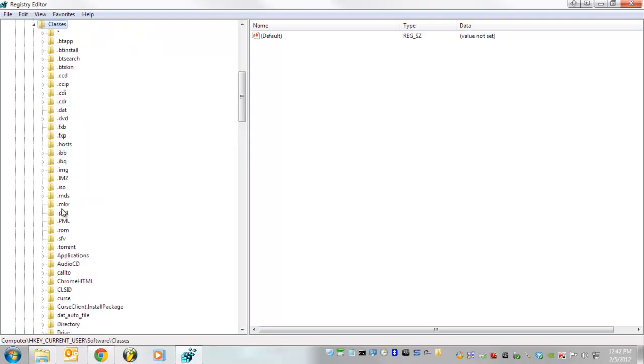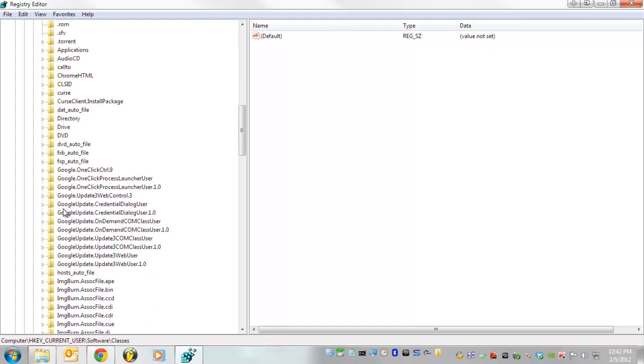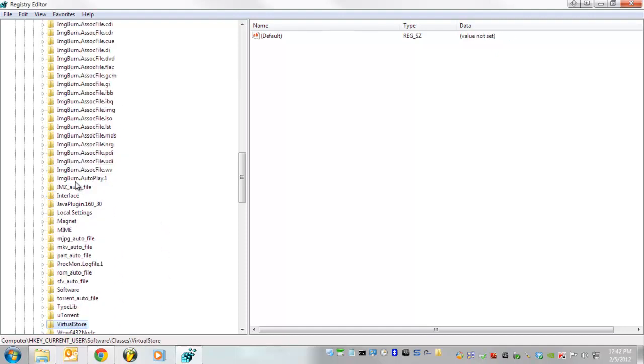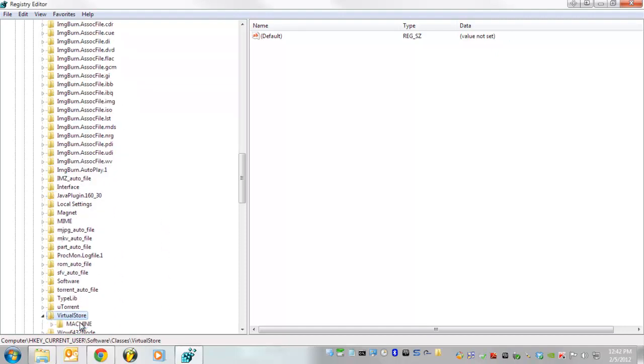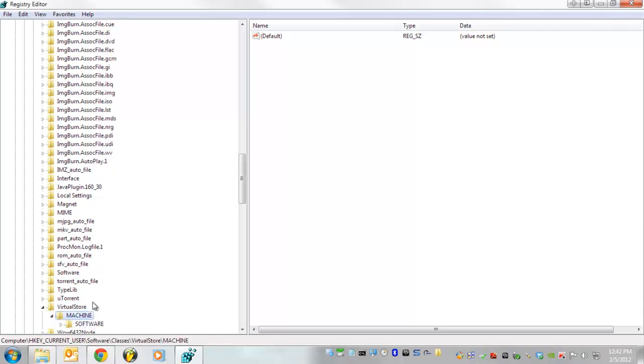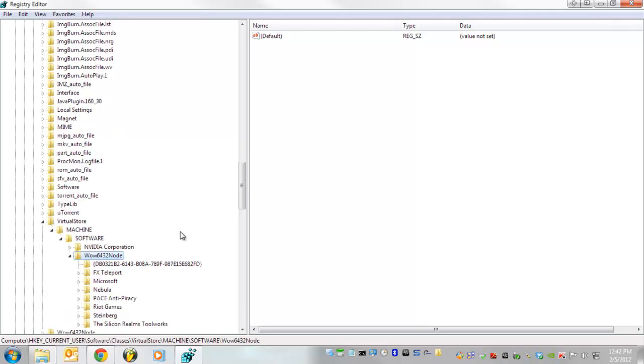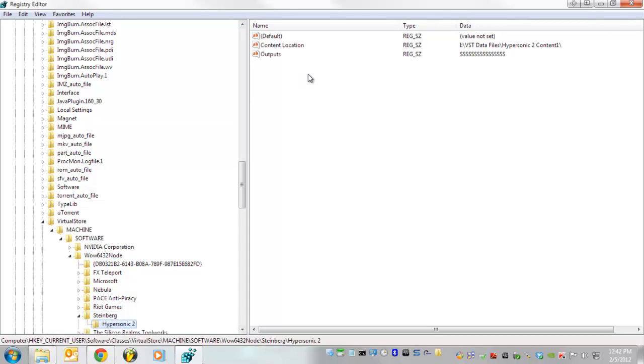Now we're going to go down to VIRTUAL MACHINE, right here, MACHINE, SOFTWARE, WOW6432 node, STEINBERG, HYPERSONIC. Okay so, now that you're at STEINBERG, take a look here, punch in your content location.